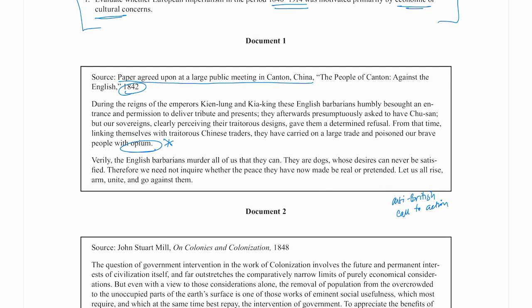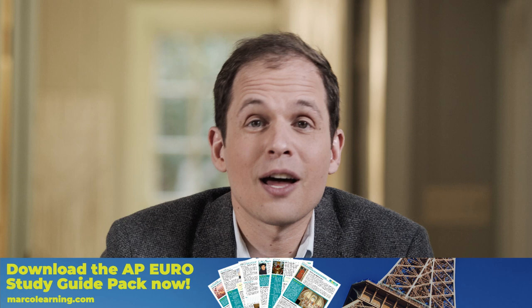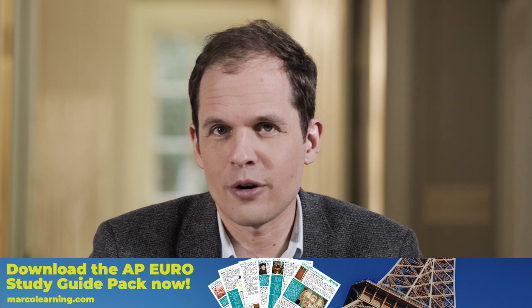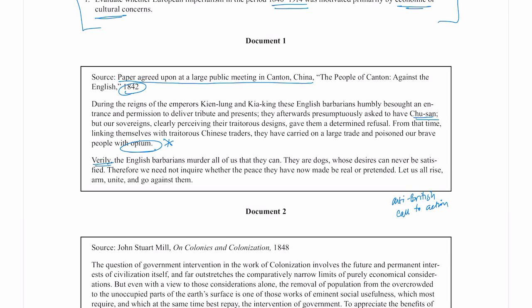I like to write little notes to myself as I go through the documents so I don't forget what I'm reading. One thing I'm not doing is obsessing over every word — I don't need to know what 'verily' means or what Chusan is. I'm trying to get points on this test, not demonstrate knowledge of every word. I've never read this source before and that doesn't matter. What about what motivated European imperialism — economic or cultural concerns? Certainly there's some economic concern here: it's an economic concern with the trade of opium.